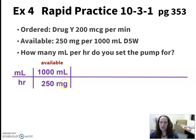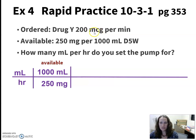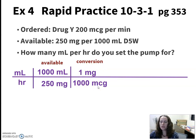Now what's next? We have milligrams in the bottom, which means we need milligrams in the top over here. There's nothing else up there about milligrams, but if we could think about a conversion from milligrams to micrograms, we could work with what's in our order. So up next, let's look at doing a conversion. We have milligrams in the bottom, so we need milligrams at the top. We know that one milligram is 1000 micrograms.